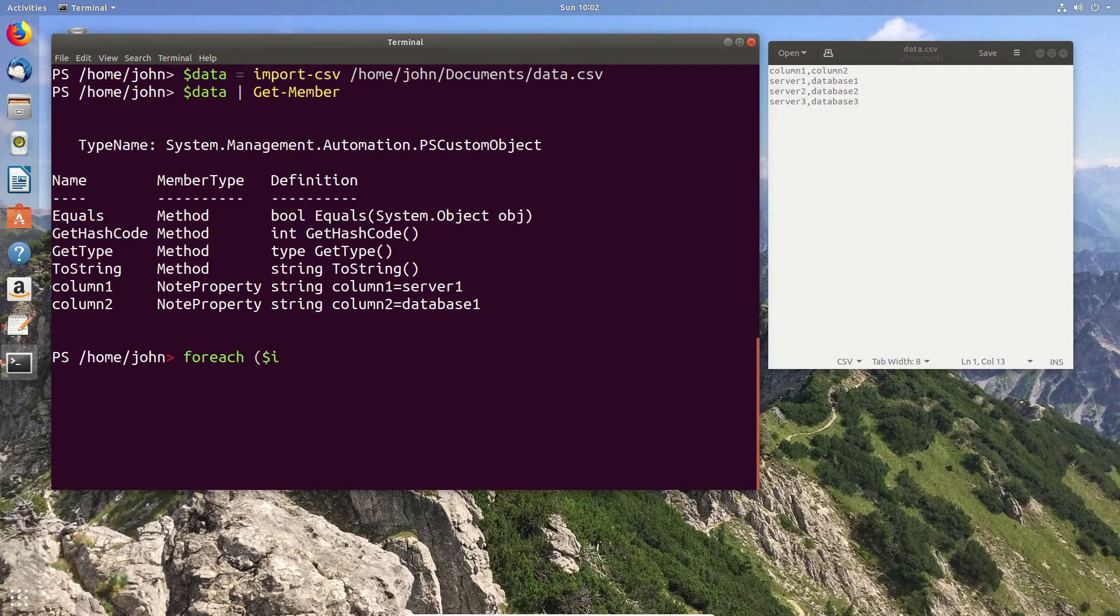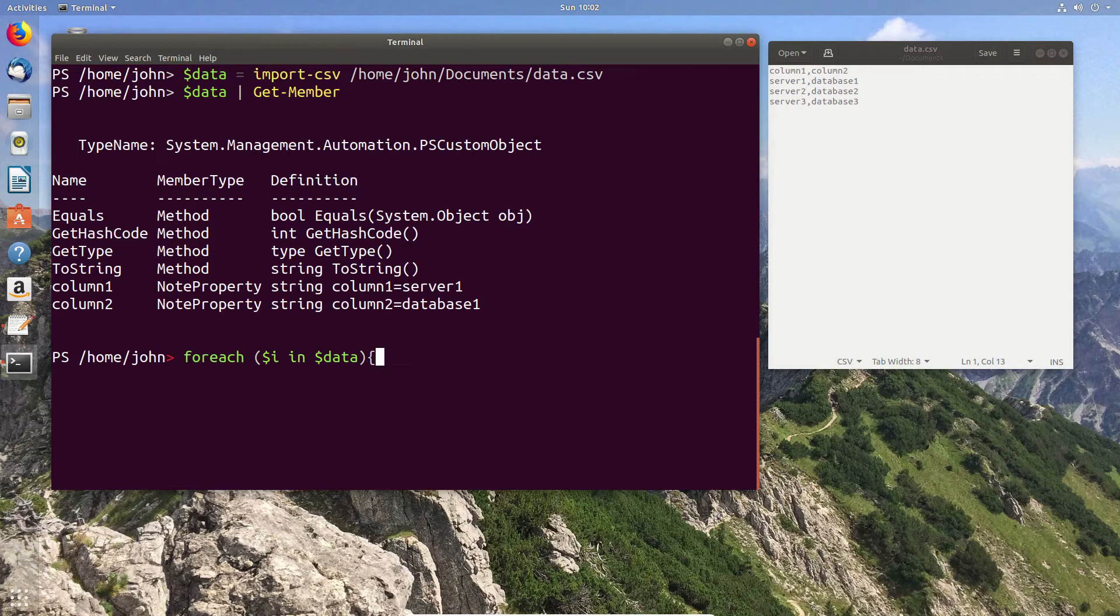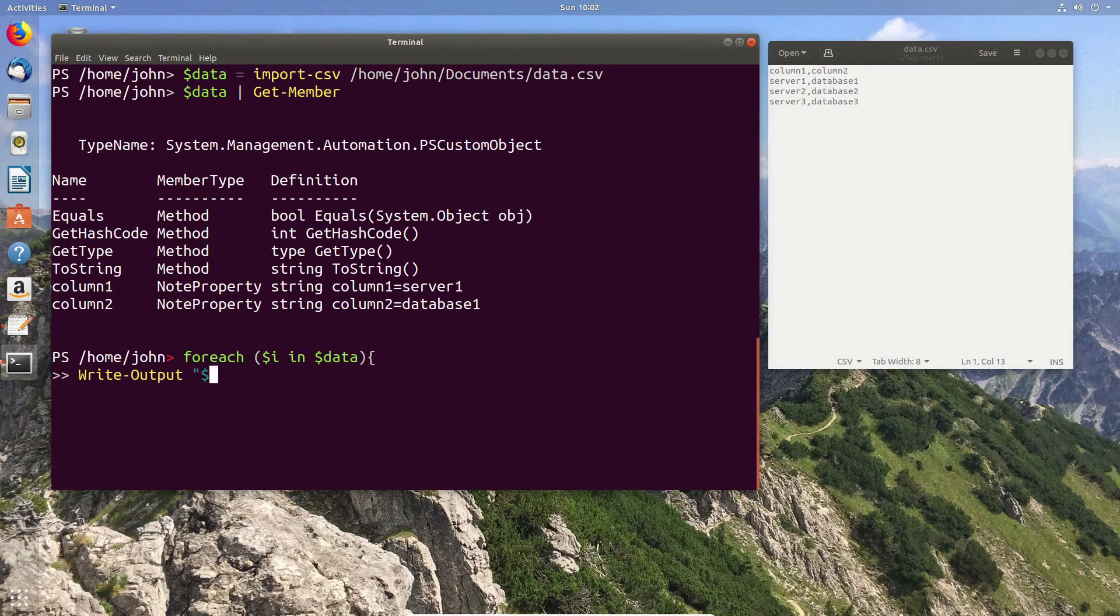Now since we have multiple rows here, let's go through each row in turn using the foreach. So we create a new value, in this case I'm going to call it dollar sign I, and for each row within our original dollar sign data I'm going to output, so I'm just going to nicely format our original ones.